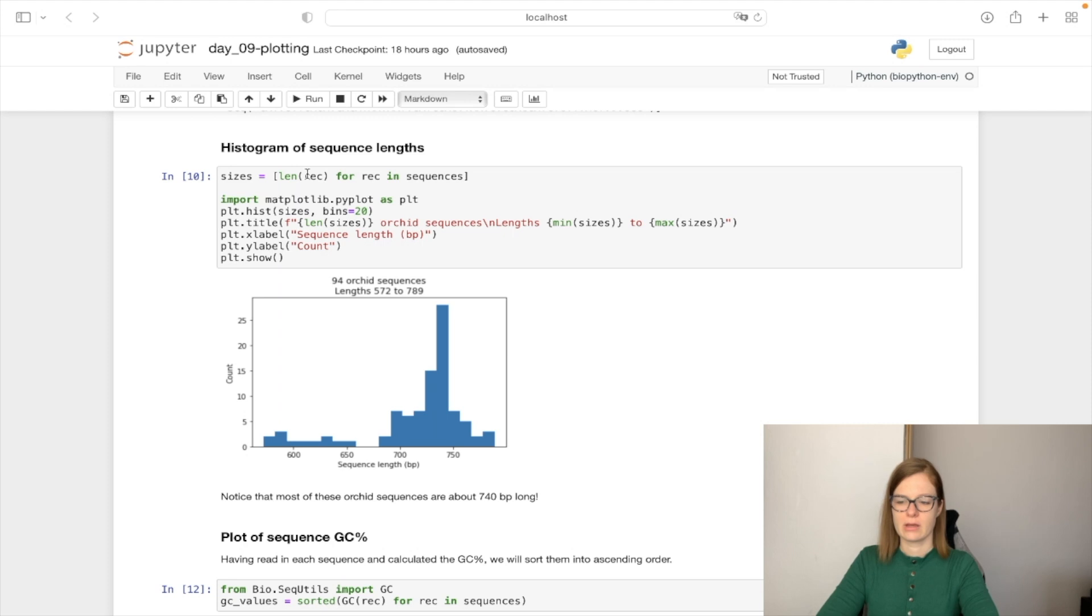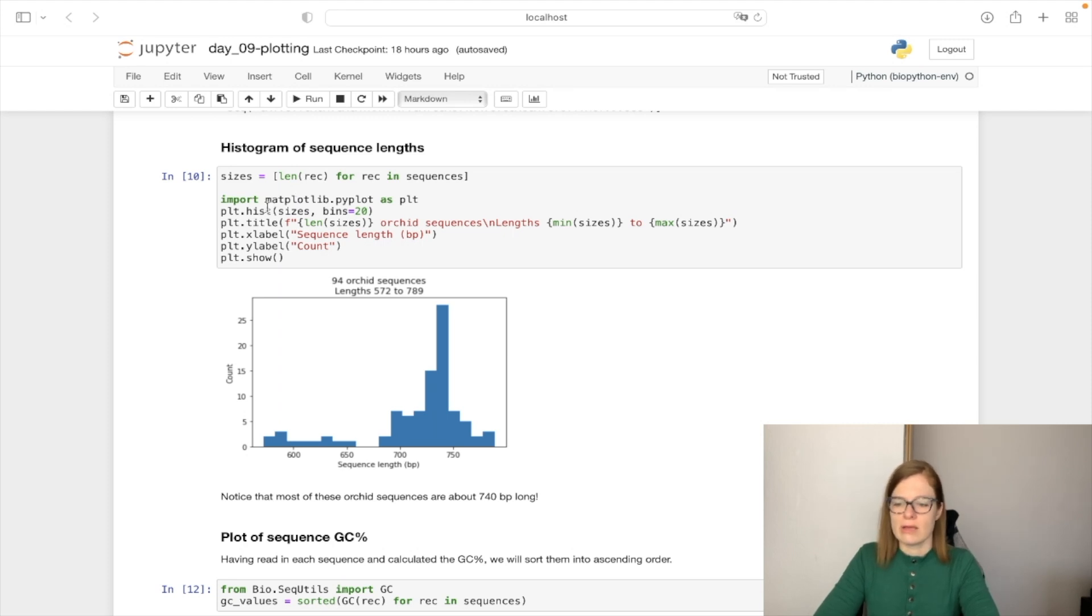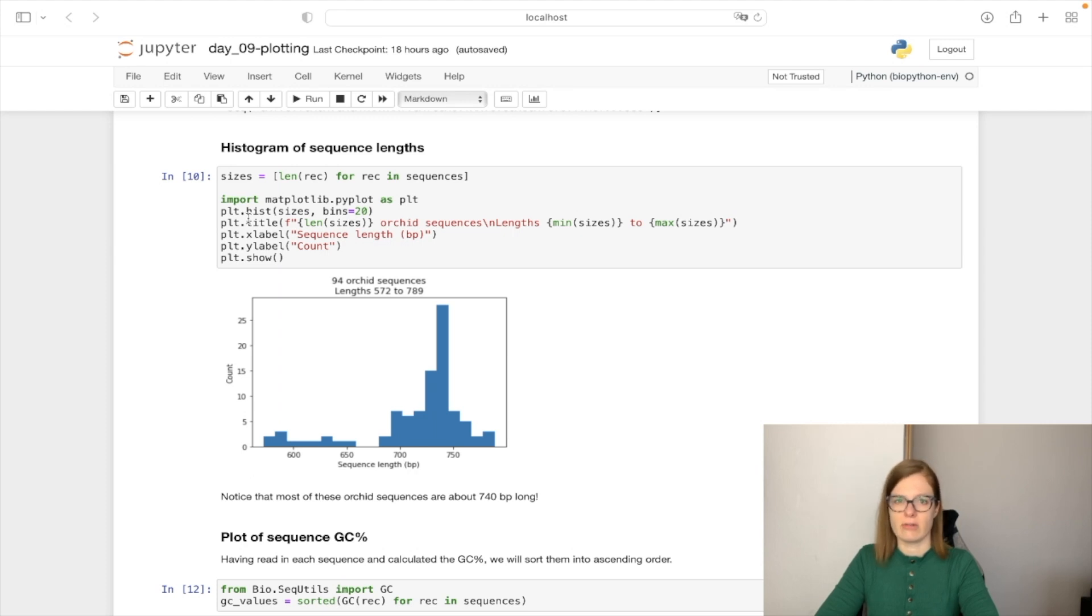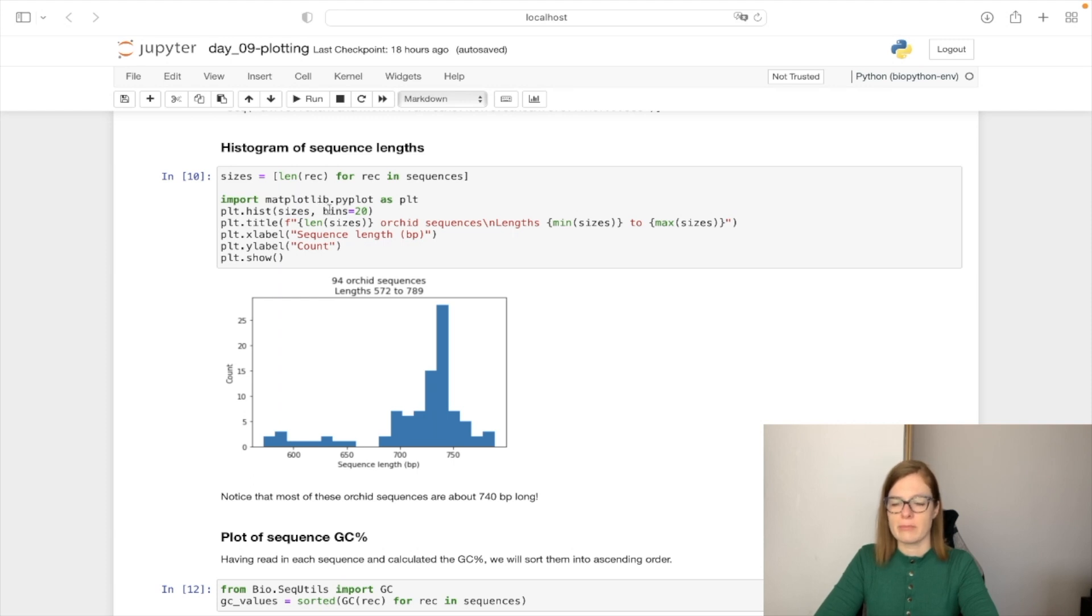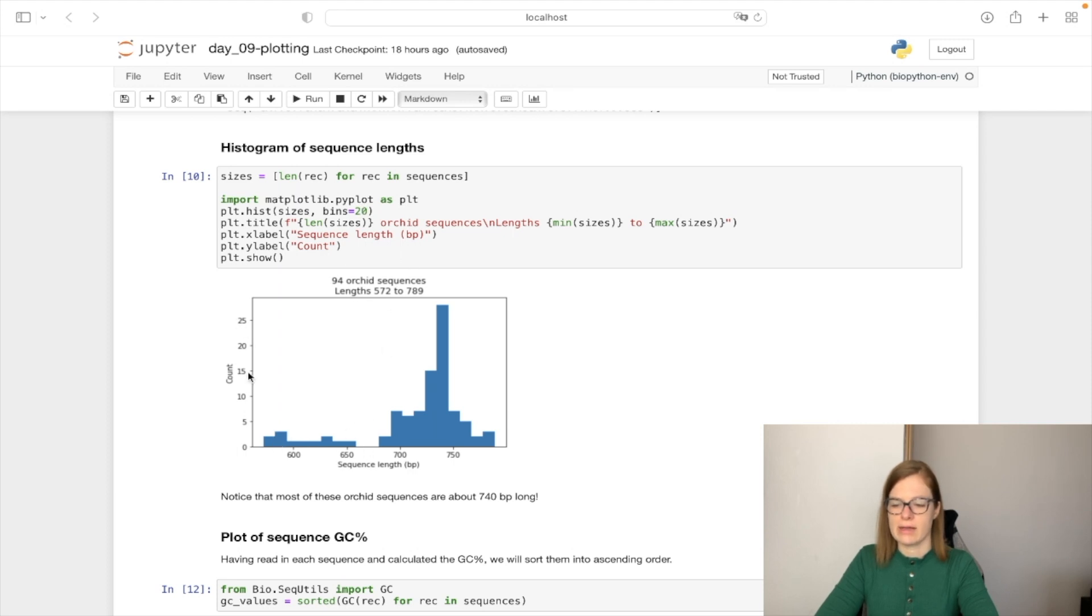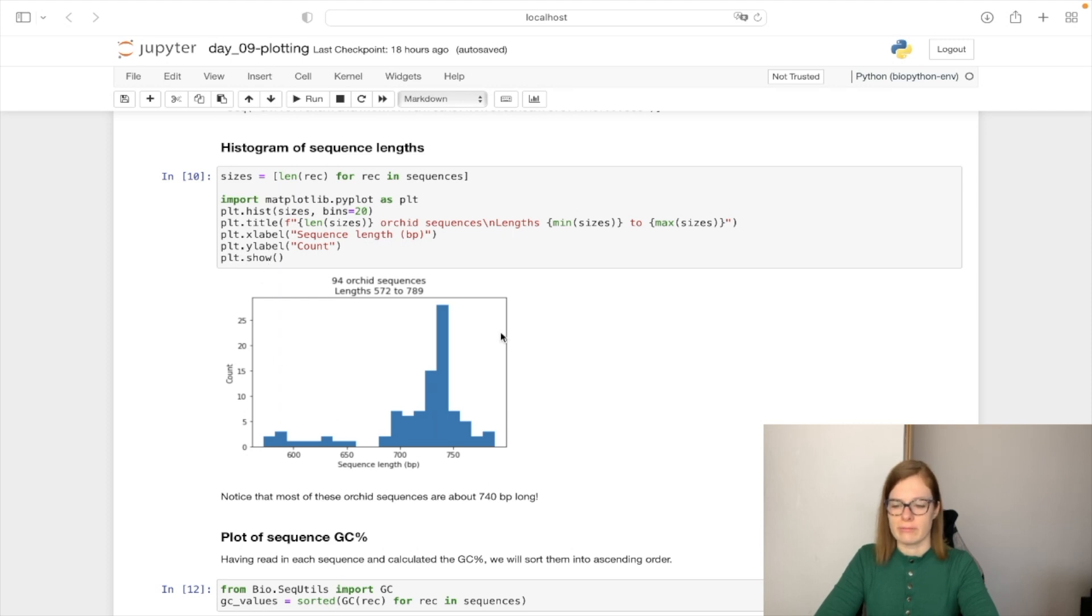When we have this information, we can plot the histogram using the matplotlib library, which is a standard library for plotting. We will plot our length in a histogram where the number of bins is going to be 20. We can set the title, the x label and y label and then we are going to execute plot.show to show our histogram.